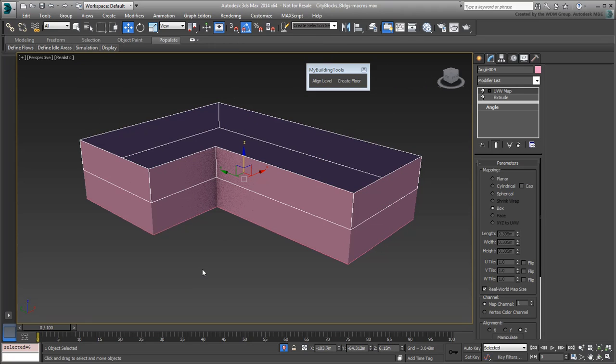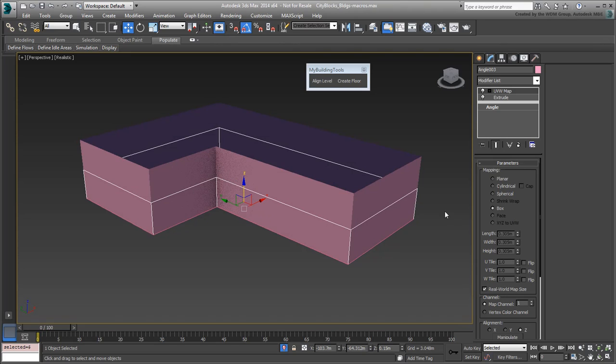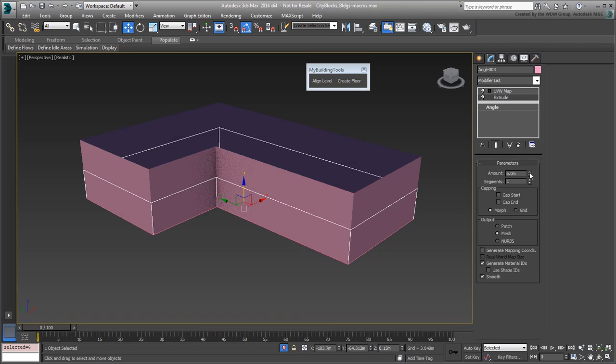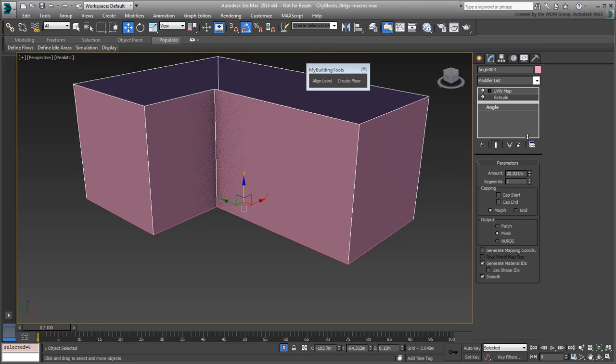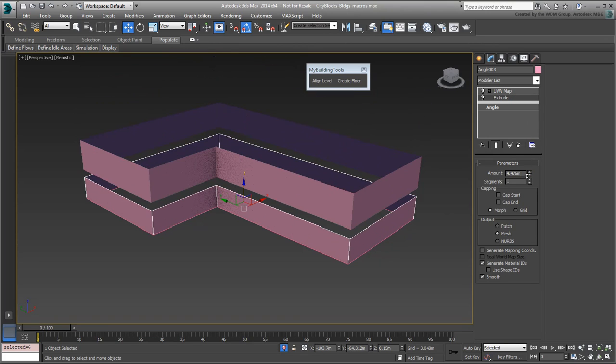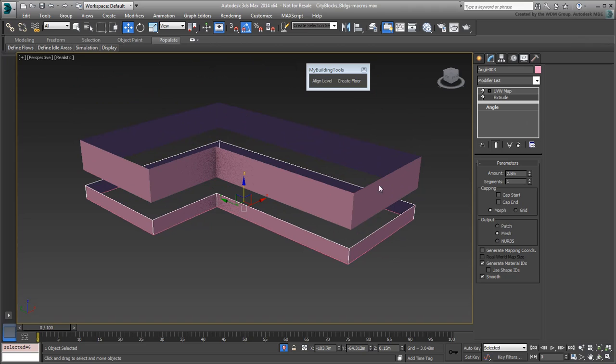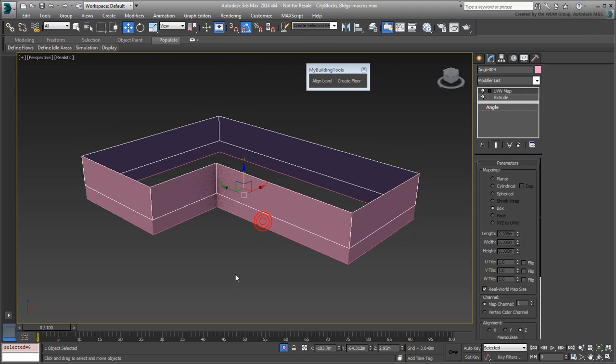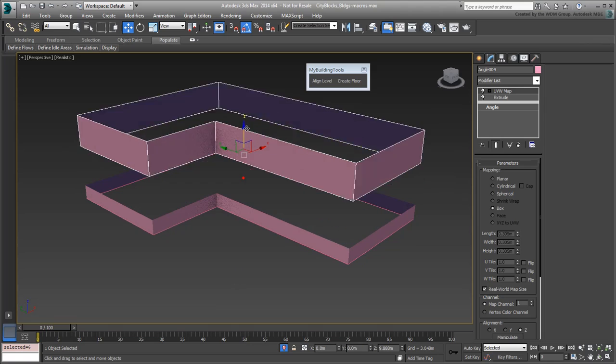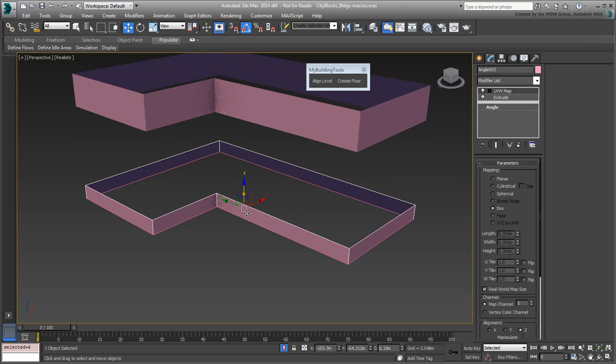Keep in mind, the script is still based on a manual operation and contains no intelligence. This means that if you decide to change the extrusion height of the lower floor, you'd need to run the Align Level script again. Still, it is much faster than having to manually adjust the level using Transform Type-Ins, Align Tool or Snap Modes.